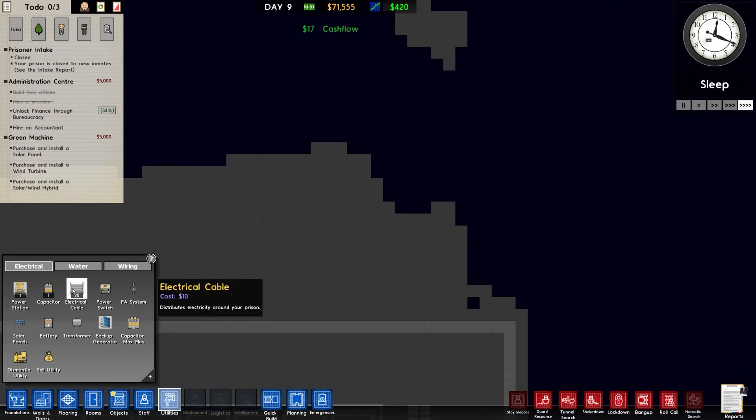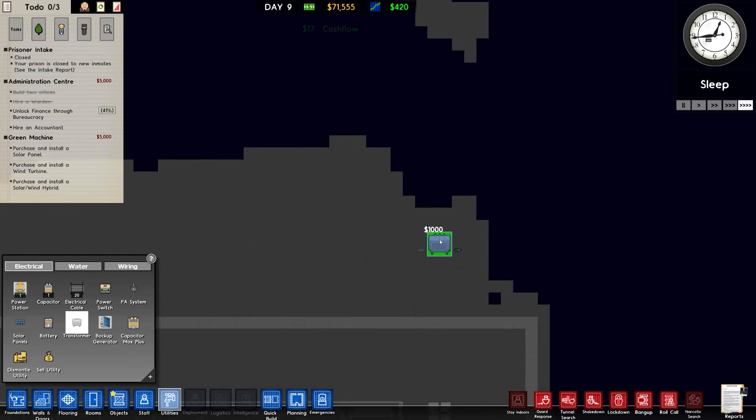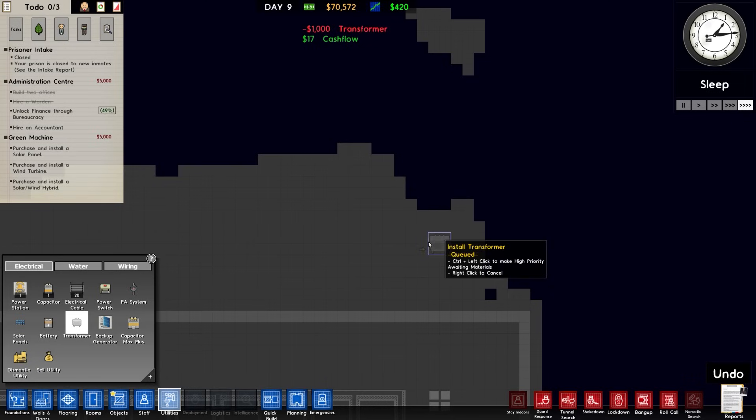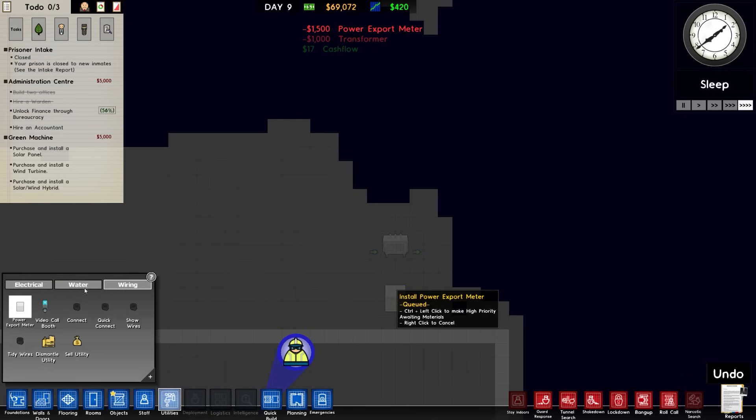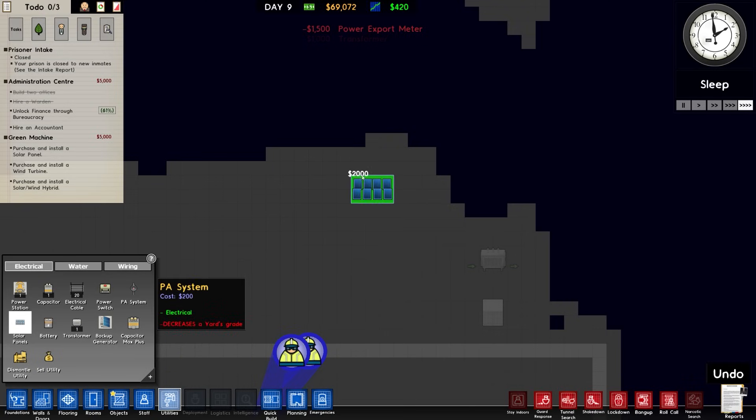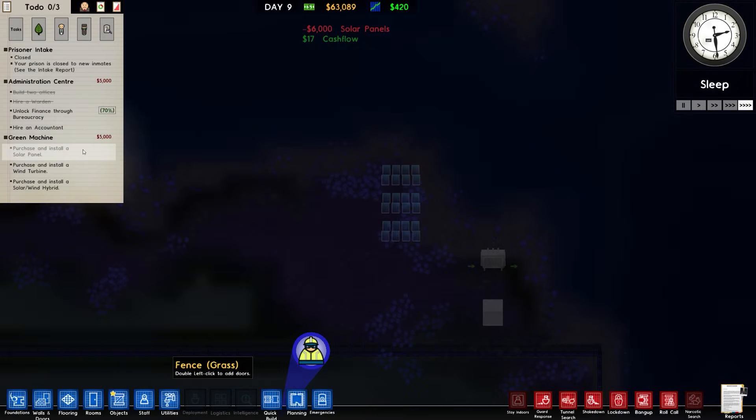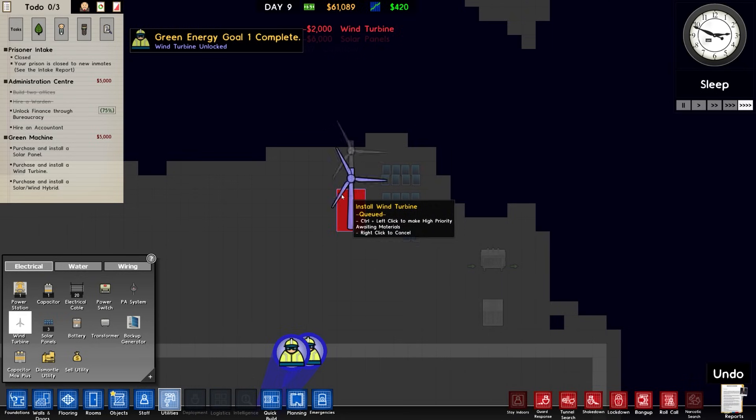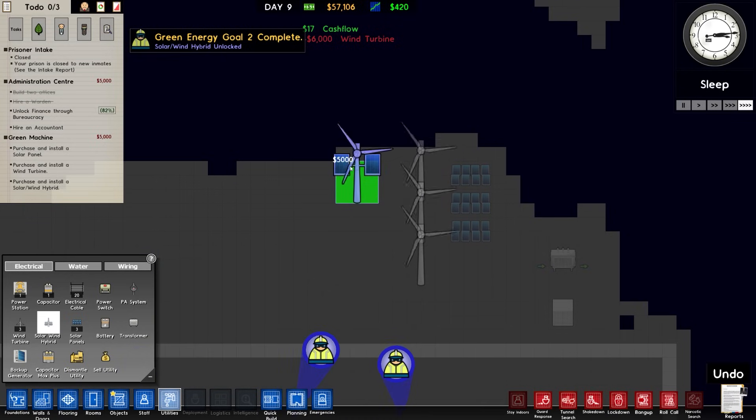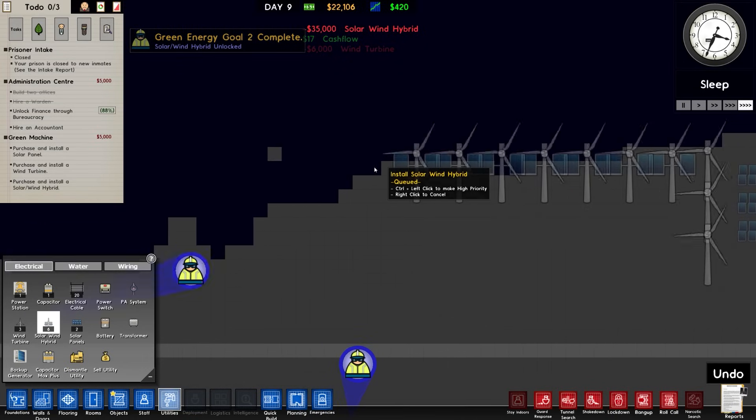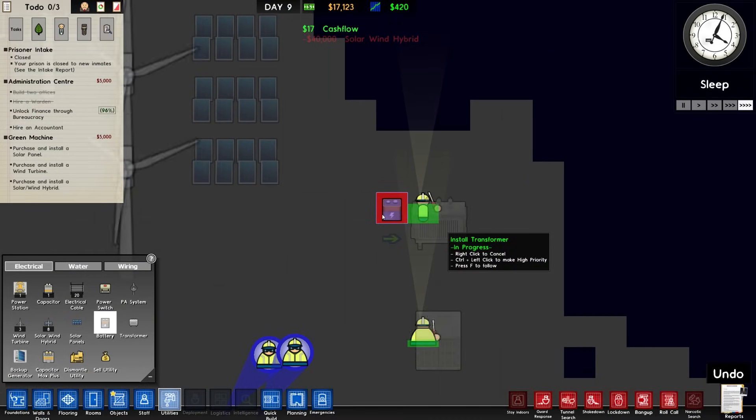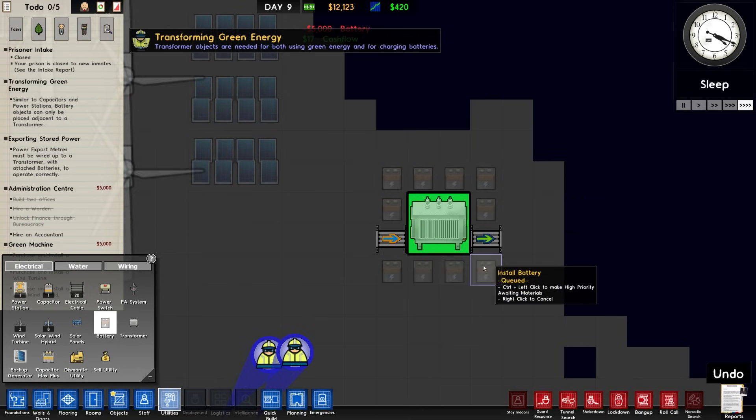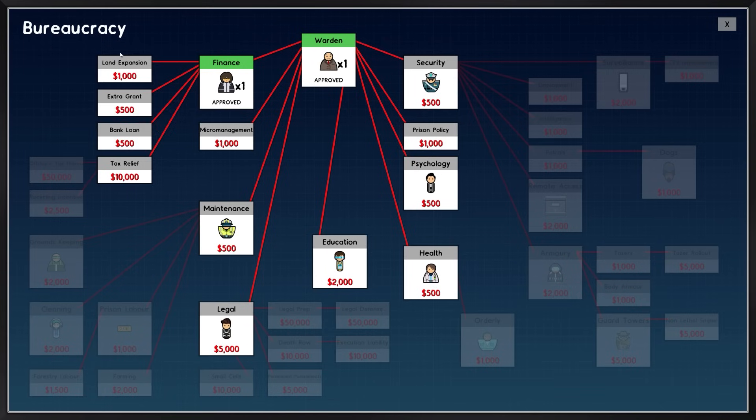Over to our utilities and to electrical. I'm going to put in the transformer. Wiring then - power export meter which can go in there. Water I'll put in later. Green energy here - one, two, three solar panels. Once those are in we get access to the wind turbine, then the wind solar hybrids.